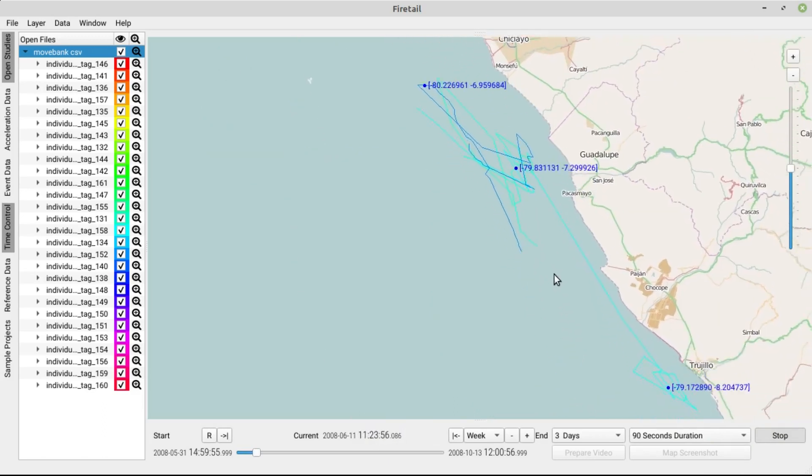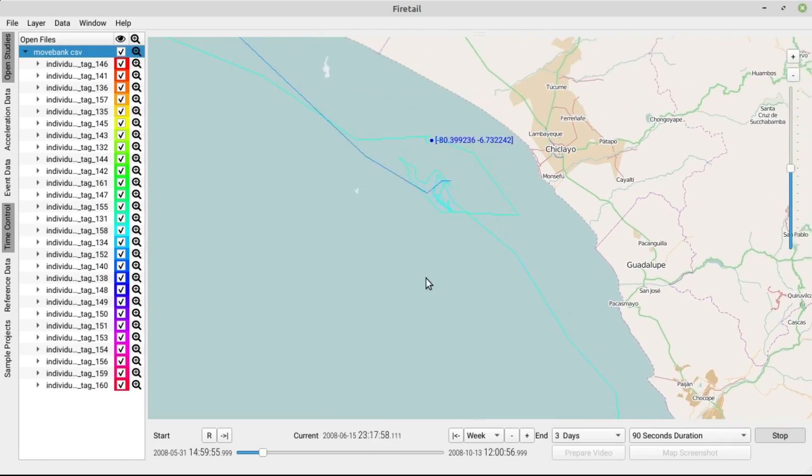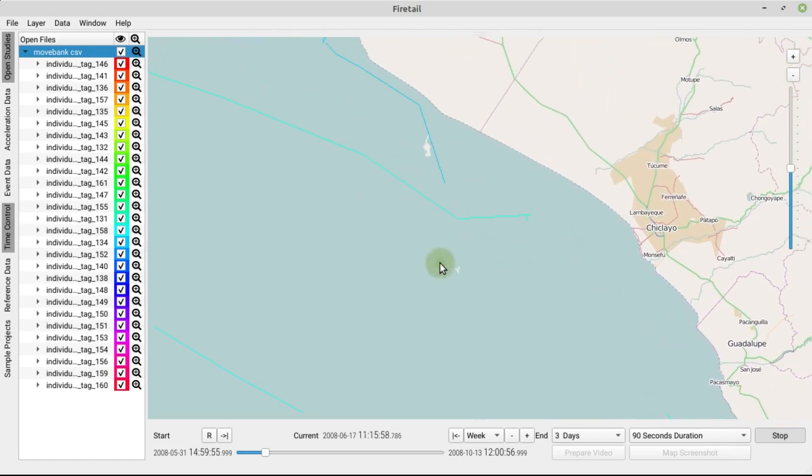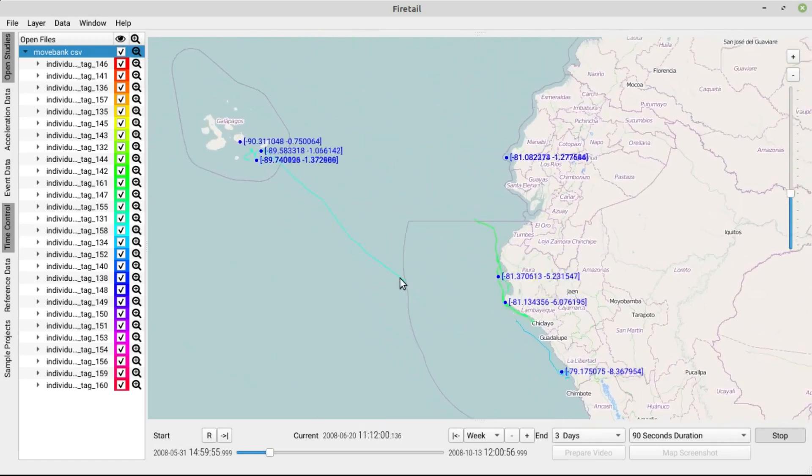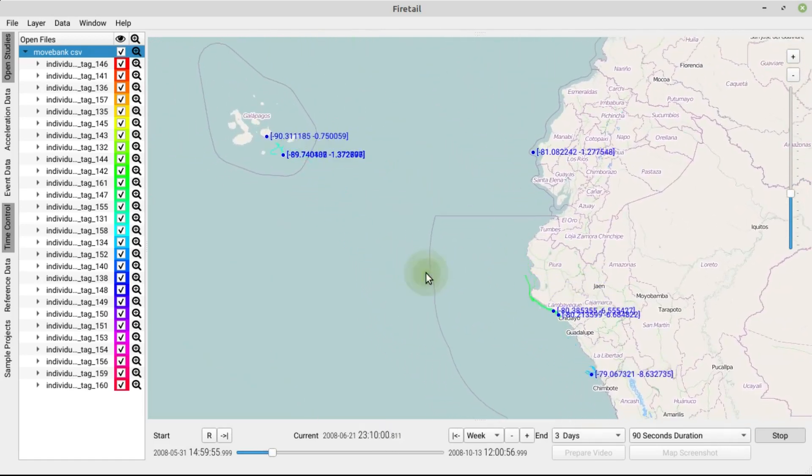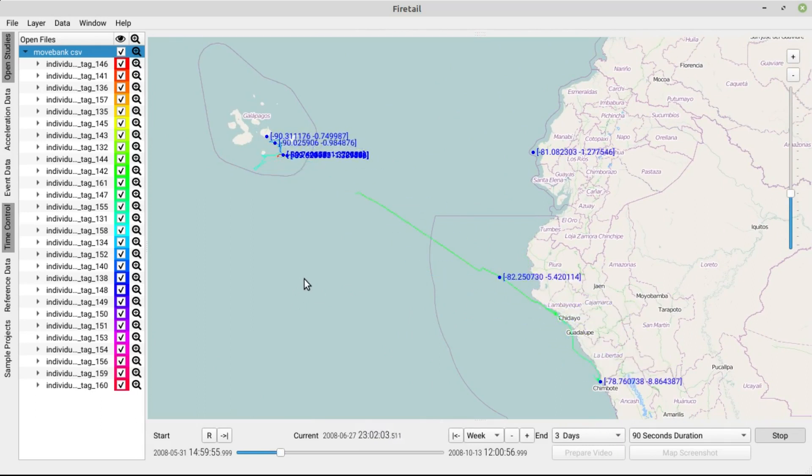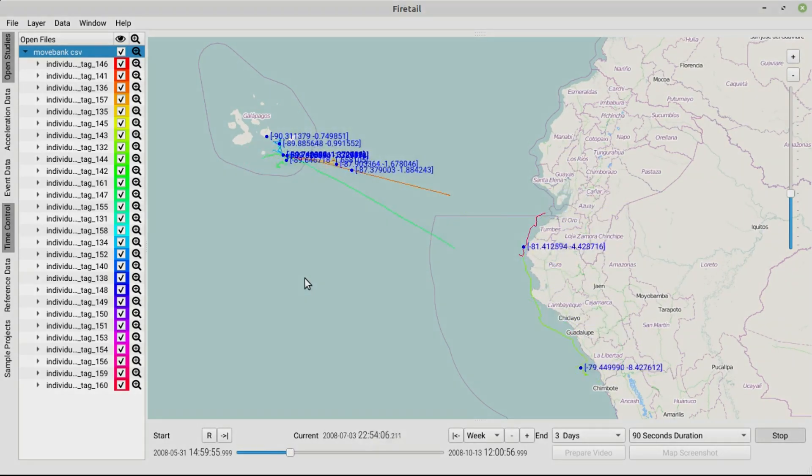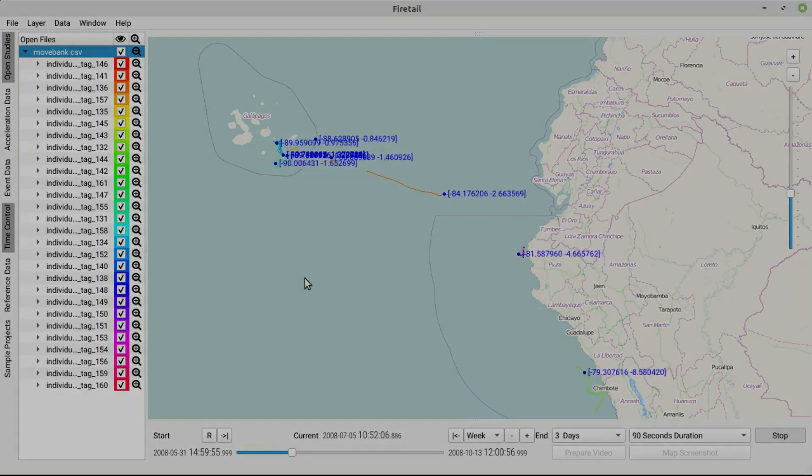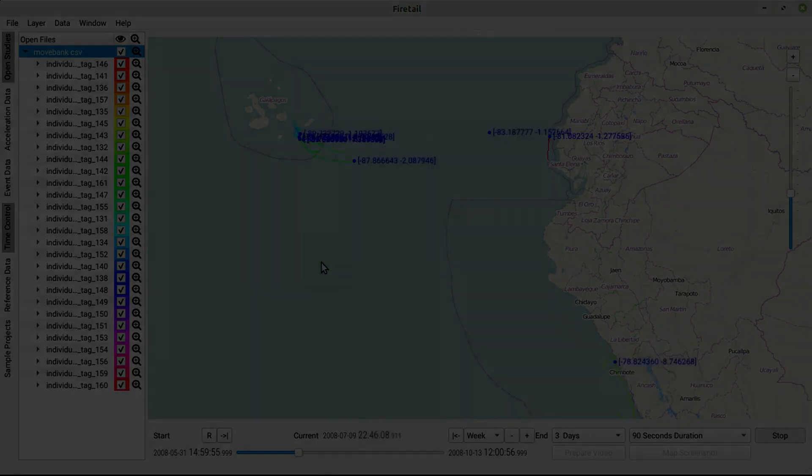If you have movebank data that you would like to see in action, make sure to download Fire Tail today and try it out. In other videos, we will show you how to work with and annotate your acceleration data, how to work with reference data to analyze group patterns and how to use Fire Tail's built-in movebank interface. Thanks for watching.